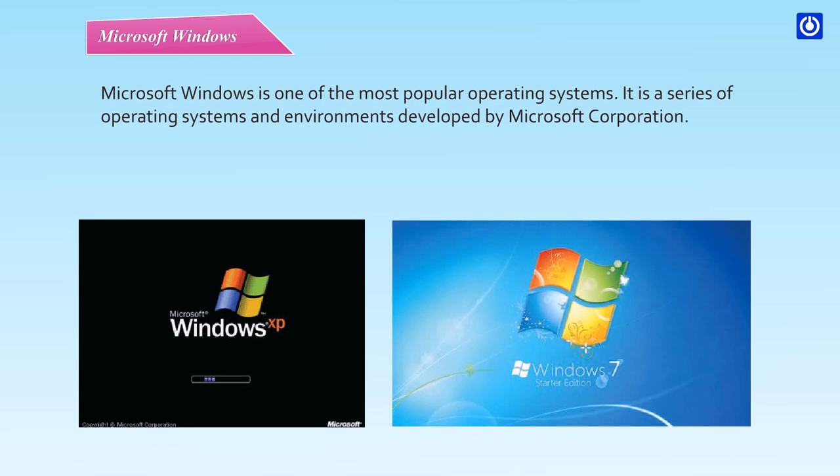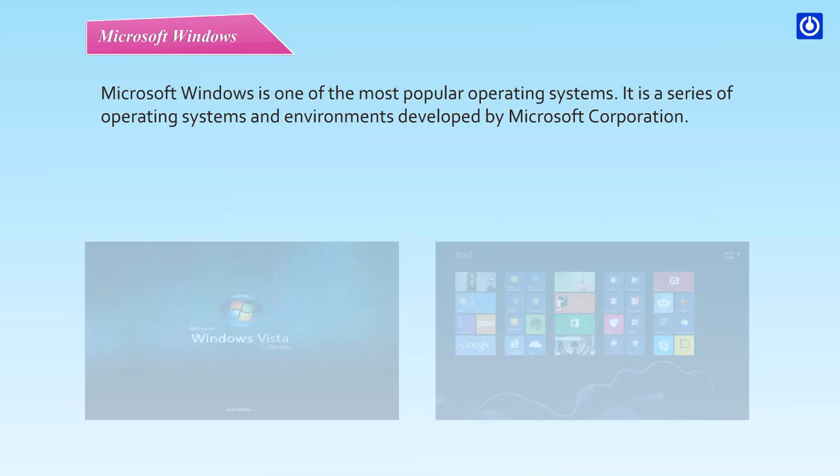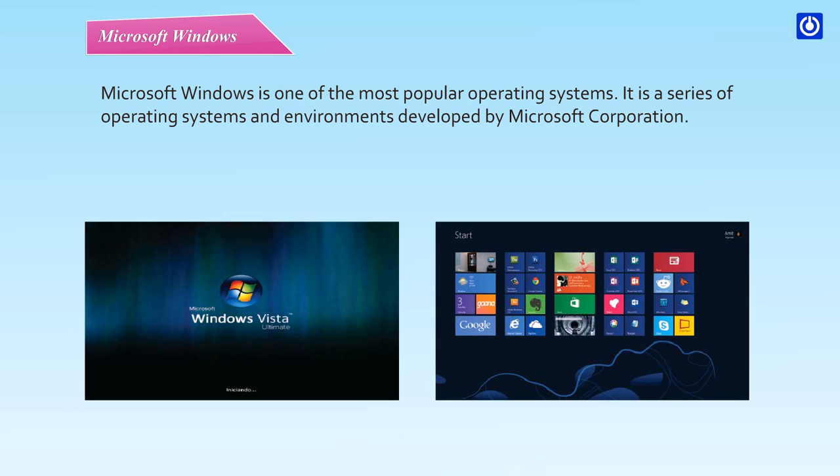Microsoft Windows is one of the most popular operating systems. It is a series of programming systems and environments developed by Microsoft Corporation.